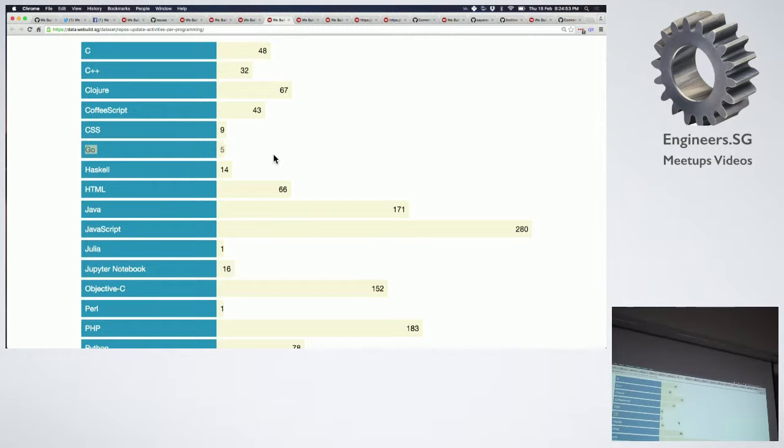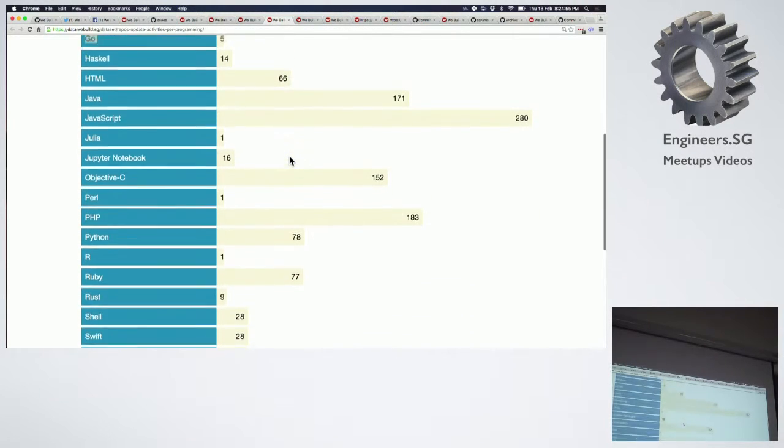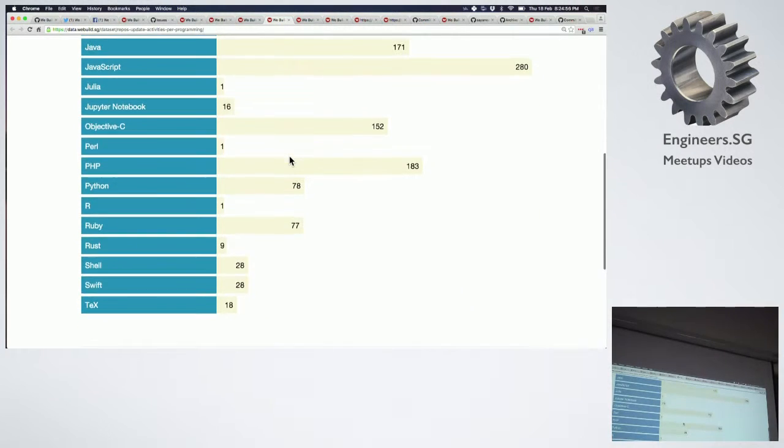We are eight — we are number five! Very proud of it. Objective C, Jupyter Notebook...